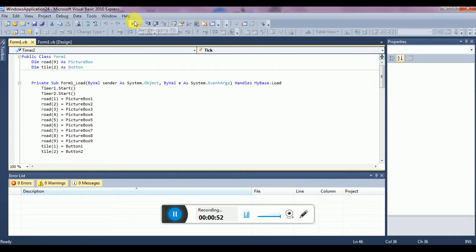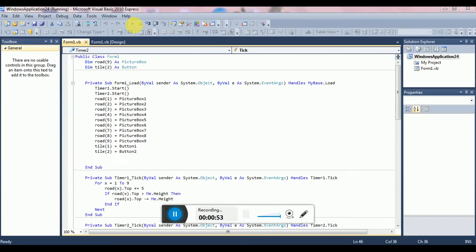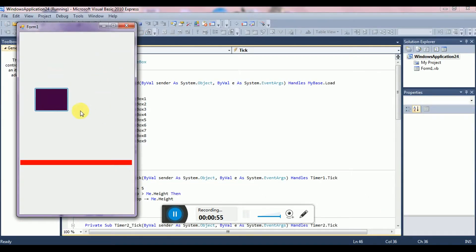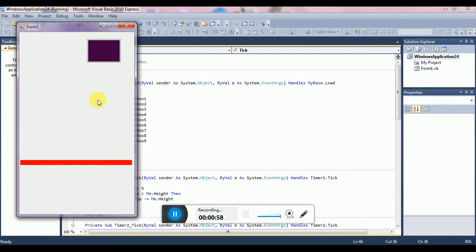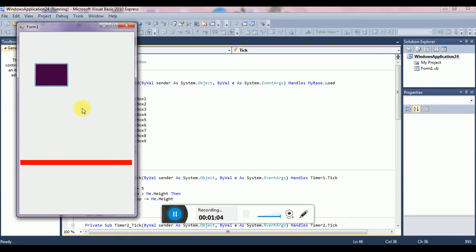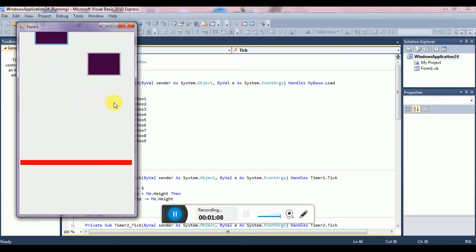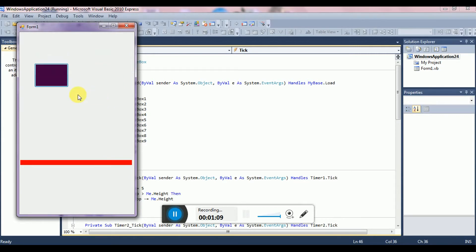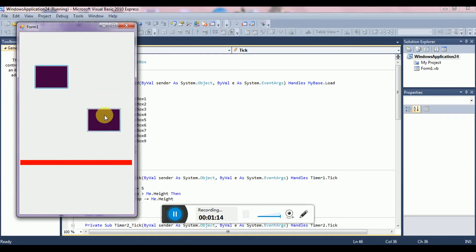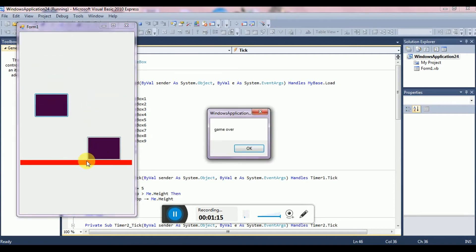Now I will show you how it works. So let's see how the game gets over. When this touches the button then the game will be over.